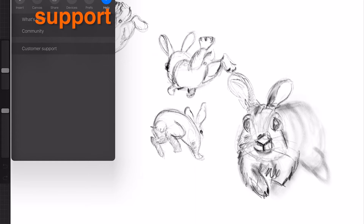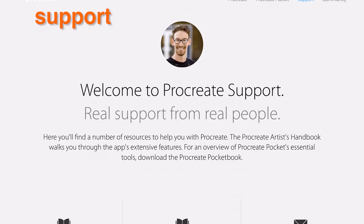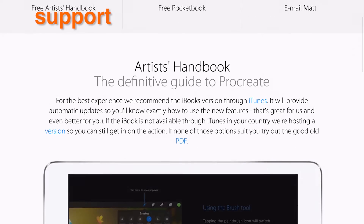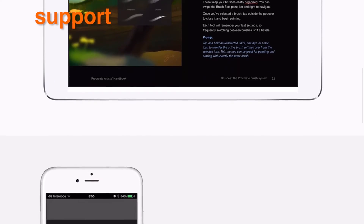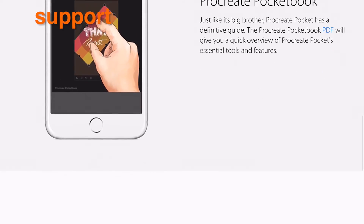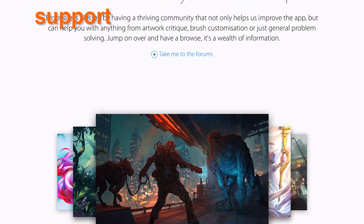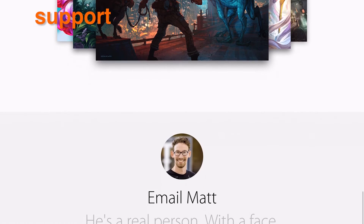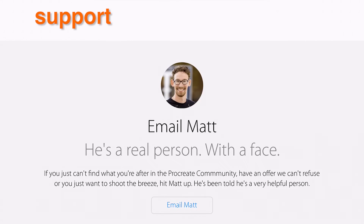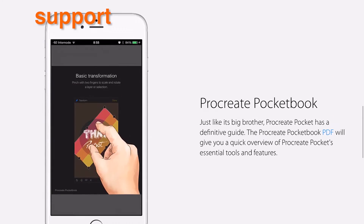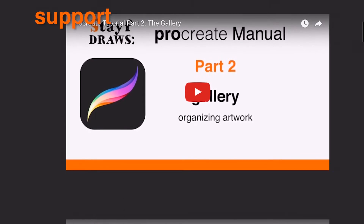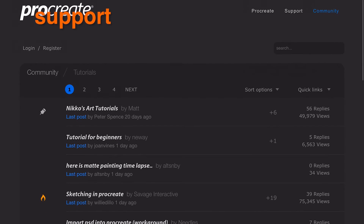Tapping Support will launch your web browser and take you to the support page. Here you can access the FAQ, artist tutorials, or visit the Procreate forum boards. The forums are the best place to report bugs or request features. Before submitting a new bug report or idea, check whether someone has already reported it — it may even be answered already, which saves everyone some time.